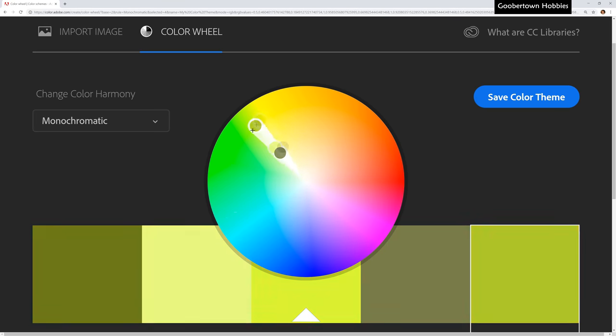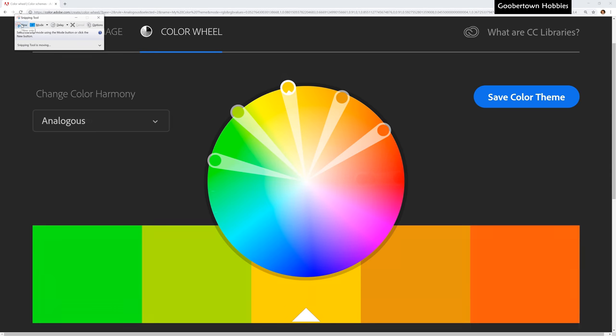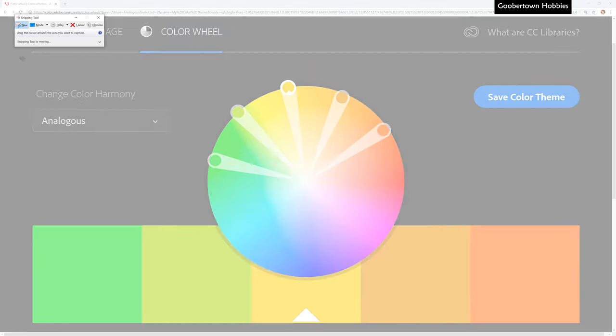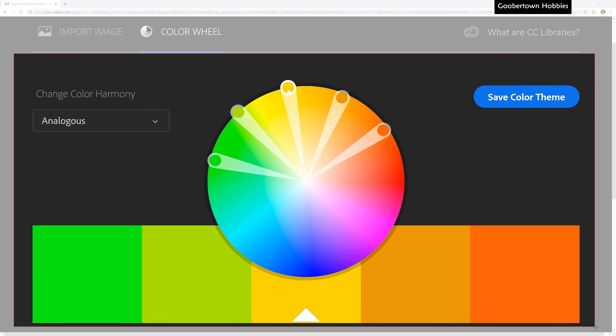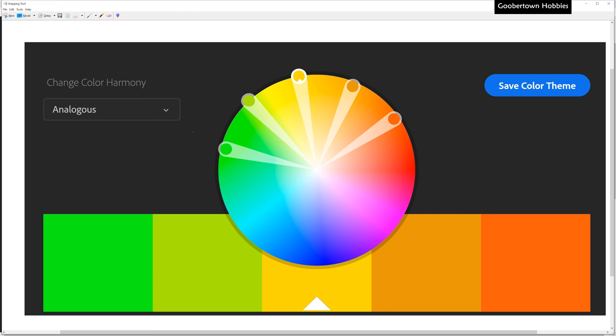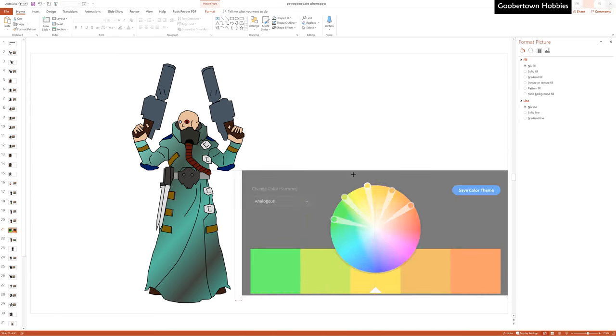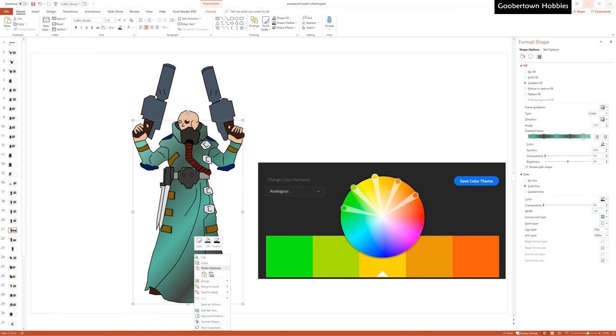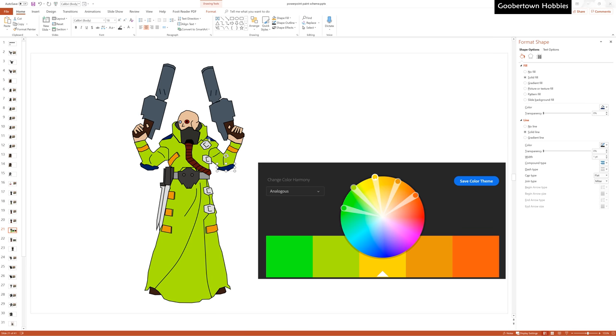This is the color wheel on adobe.com. You can use tools like this to explore various color harmonies and maybe stumble on a color scheme that you hadn't considered. Now, when I'm using this online color wheel, I do need to copy snips of the color wheel into PowerPoint for the color fill dropper to work properly. PowerPoint does have an internal color wheel, but I really like the way the wheel on Adobe's website will recommend color harmonies to you. If anyone knows how to get an interactive color wheel like this into PowerPoint, let us know.